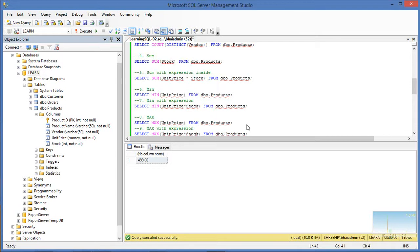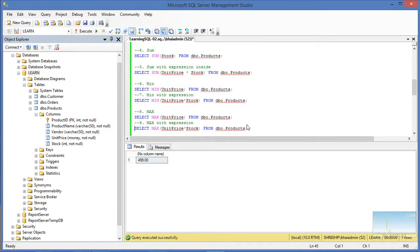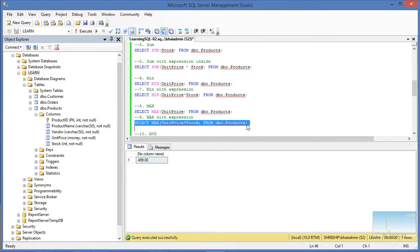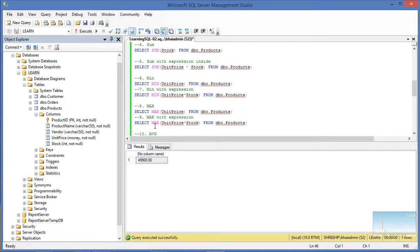MAX also takes expressions. So SELECT MAX(unit_price × stock) gives us the valuation of the most valuable stock we have. Maybe the price of the product individually is not the highest, but the valuation of that stock will be the highest. That's how MAX with an expression works.